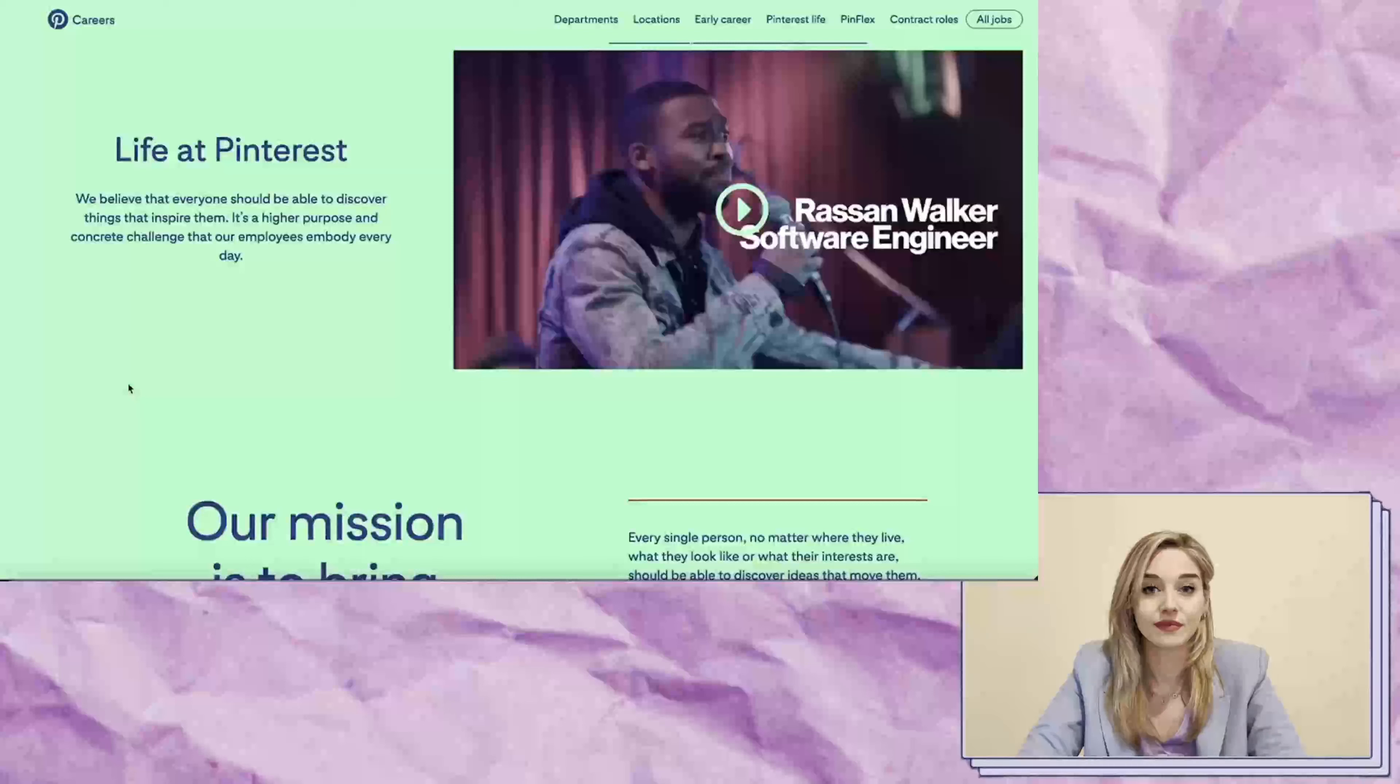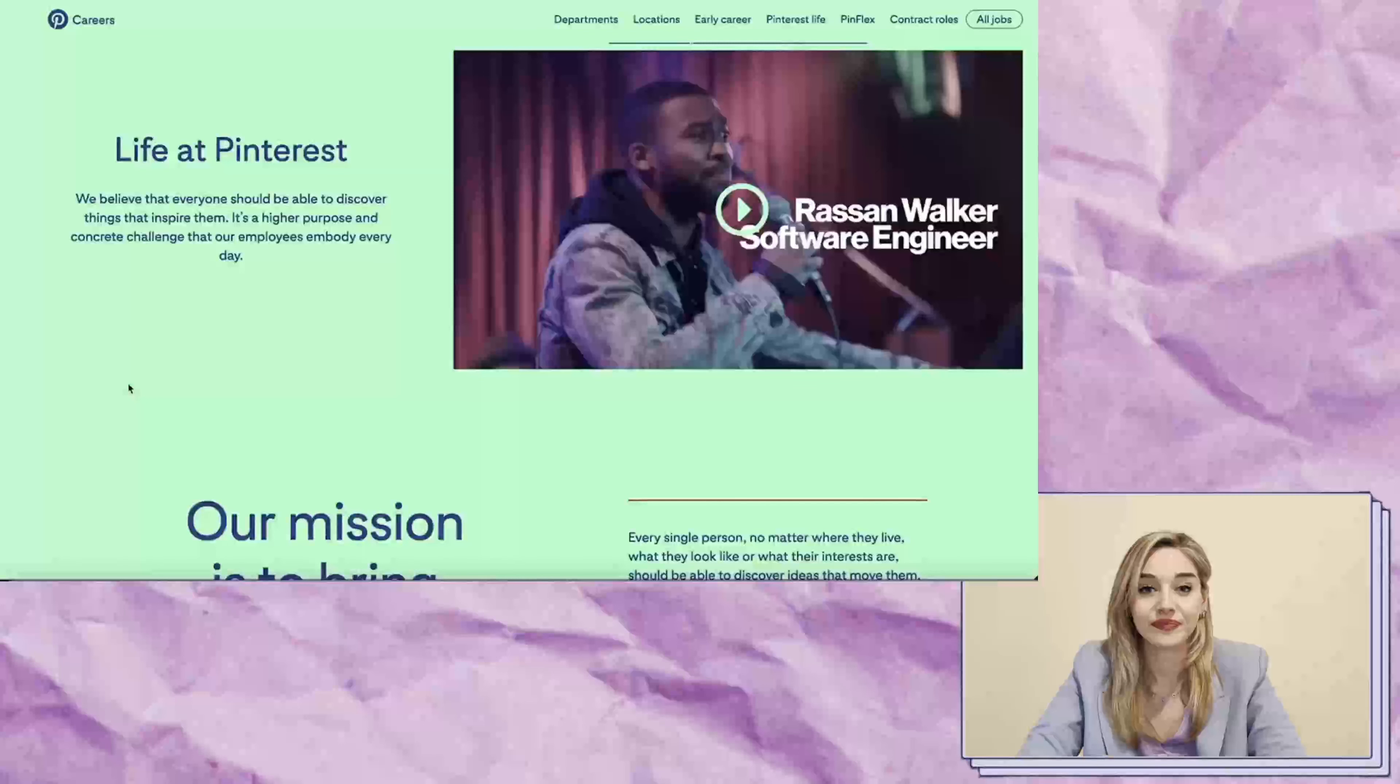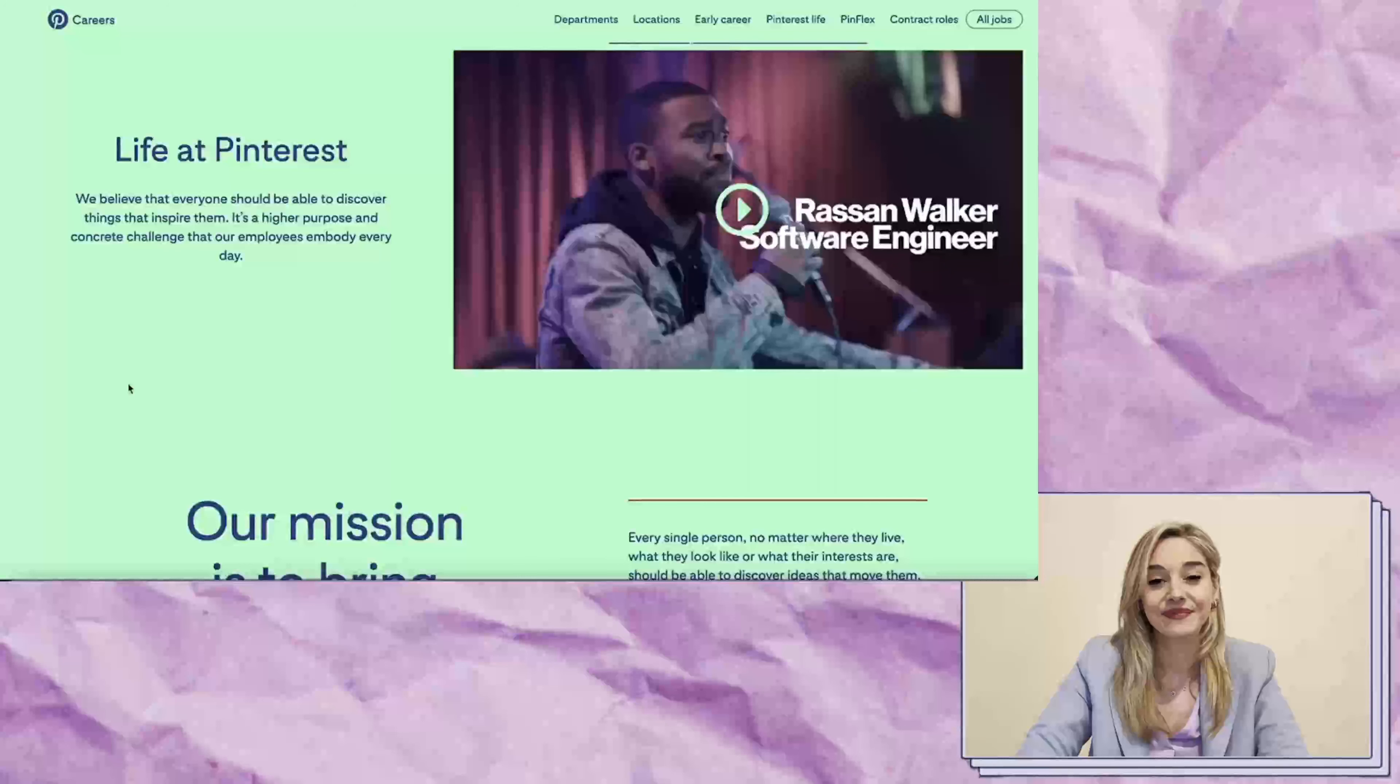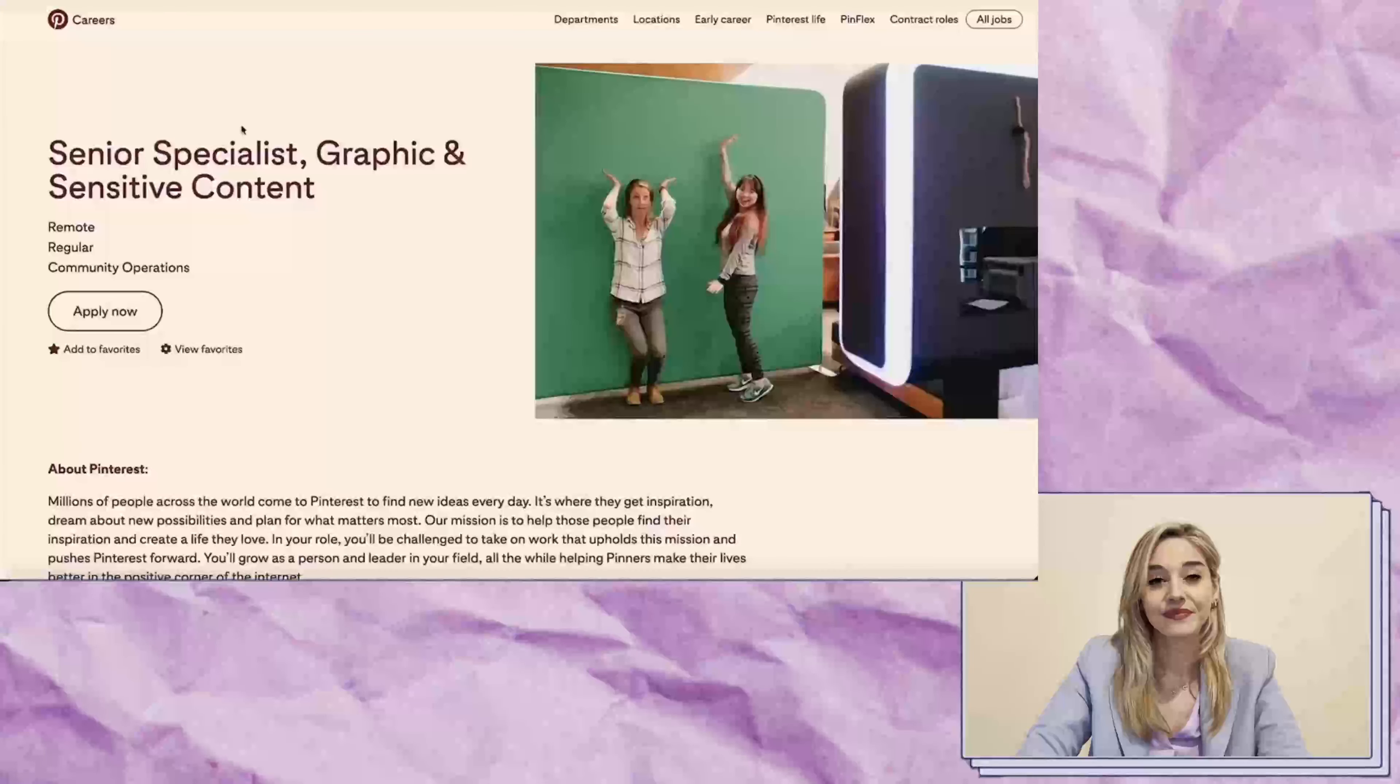Additionally, I'll be doing a live resume demo based on one of these jobs to show you what to include to avoid getting an auto-reject email upon submission. Let's dive right in and start with our first opportunity.